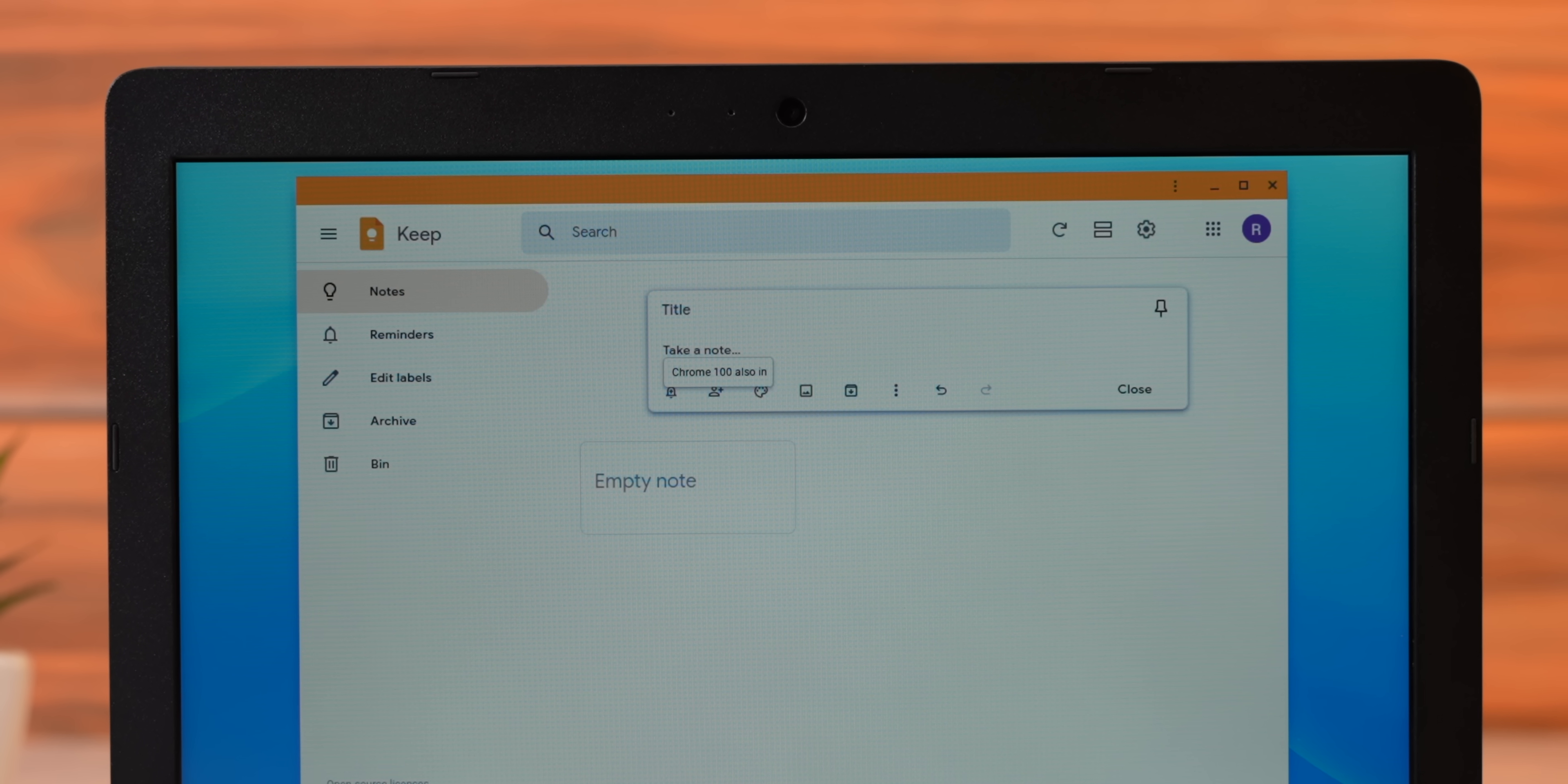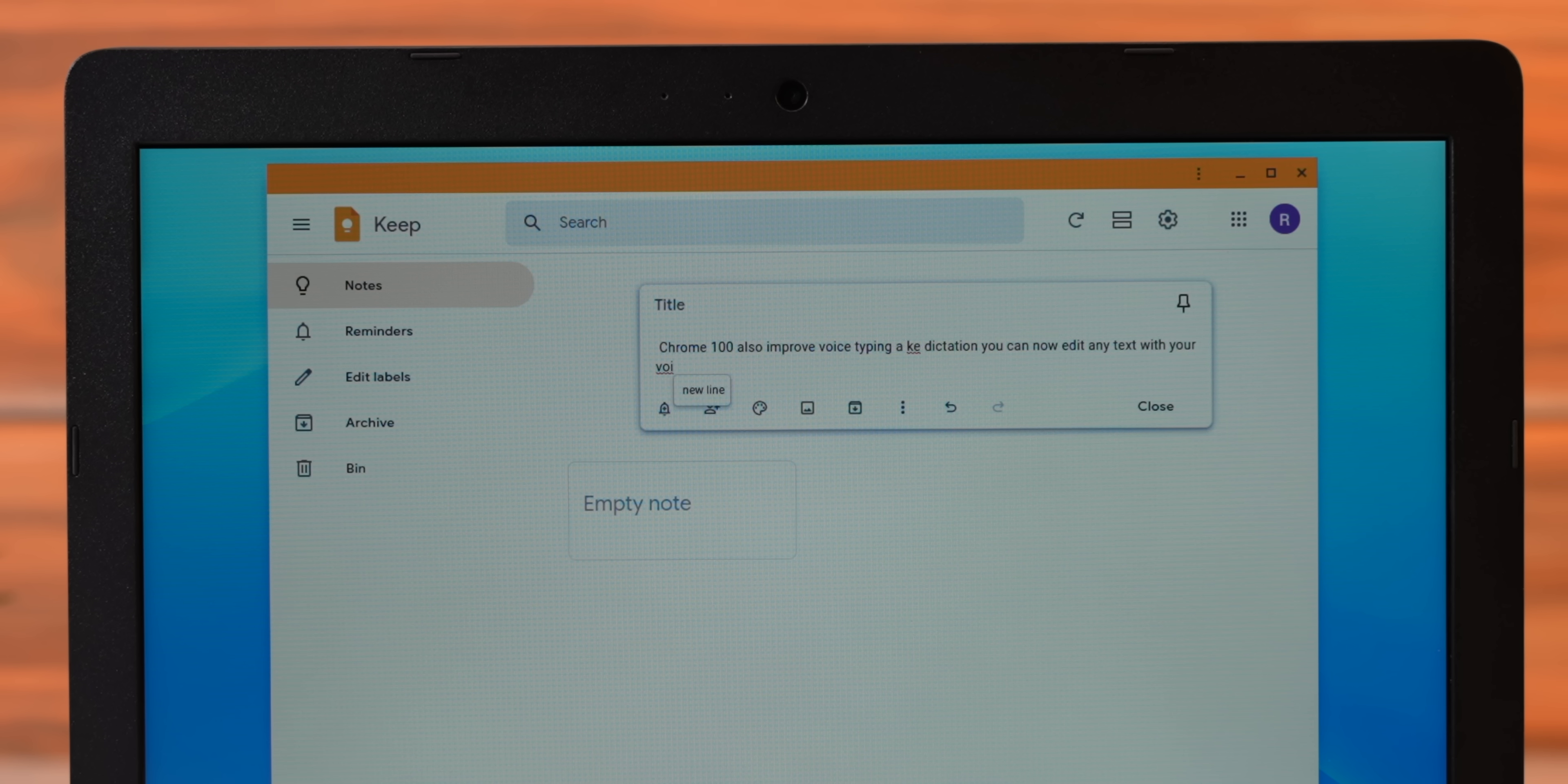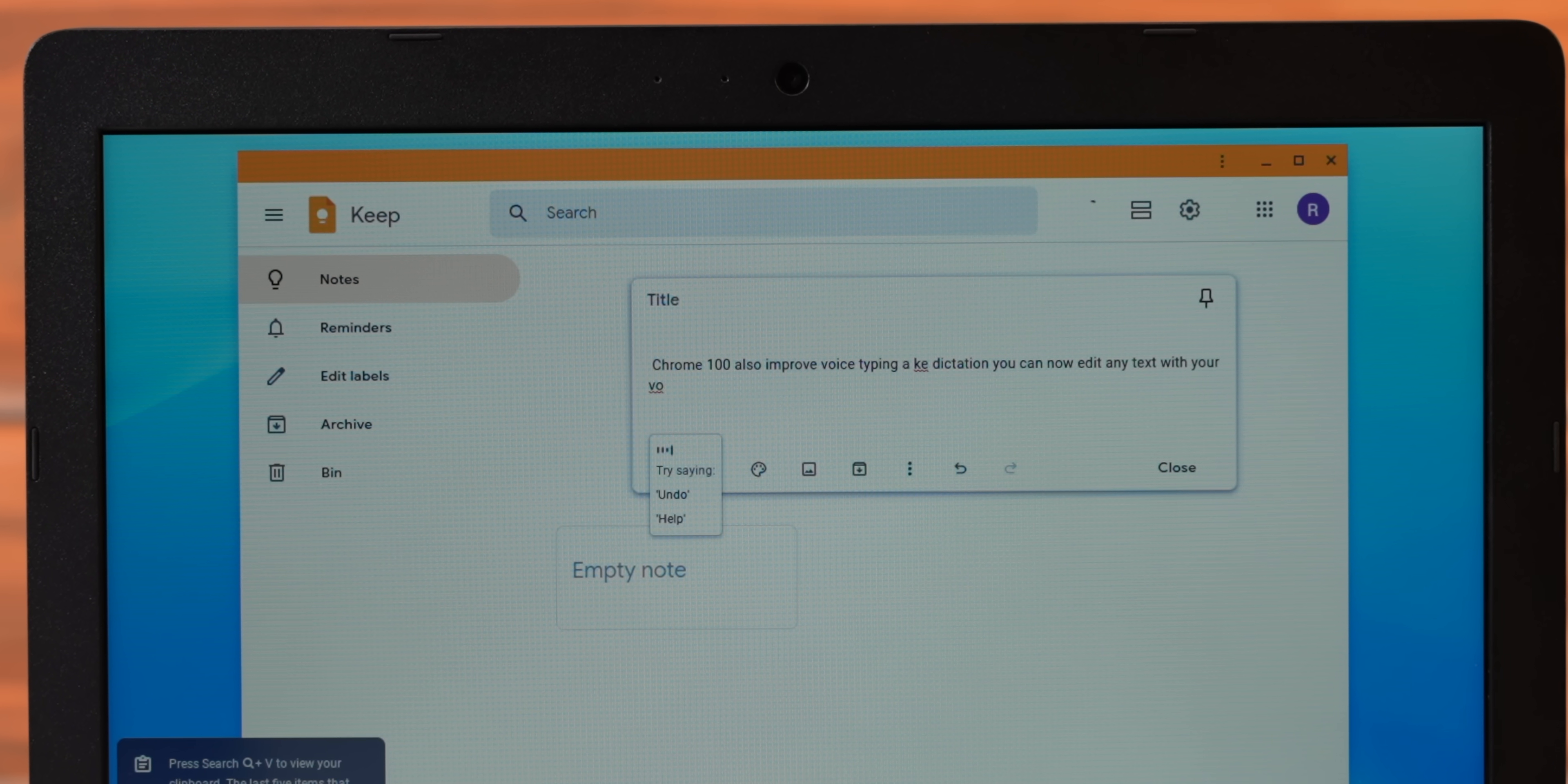Chrome OS 100 also improves voice typing aka dictation. You can now edit any text with your voice. So, here I am typing in the keep app and I can say delete to delete the previous character. I can say select all to, you know, select all. I can even say new line to move to, you know, a new line. I can also move to the previous character or the next character. I can also copy selected text and then paste it all via voice. So, yeah, this is pretty good.